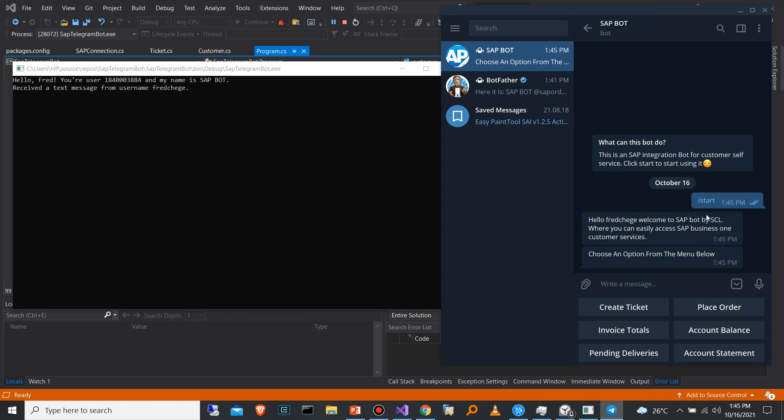So I'm just going to click on the button. Once I click on the button from the back end, I'm able to see I've received a text from this username, which is Fred Chege, which is the username of my Telegram account. On the bot, on the Telegram side, the bot gives me a welcome message which reads: hello, Fred Chege, welcome to SAP bot by Soft Consult Limited, where you can easily access SAP Business One customer services. Choose an option from the menu below. Then it provides you with a couple of options that you can select. These are just a few for this example, but you can do much more using a chatbot like this one.